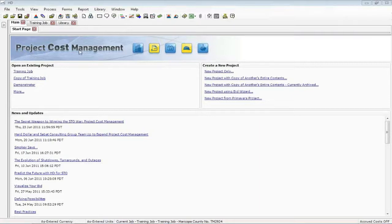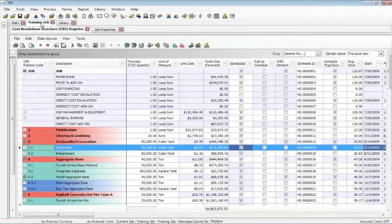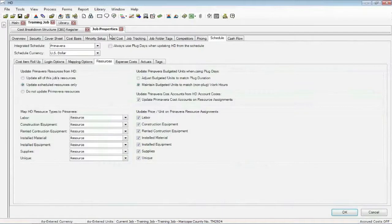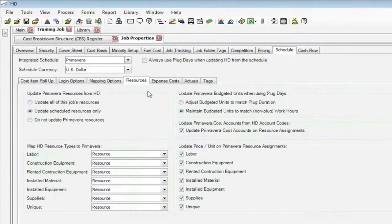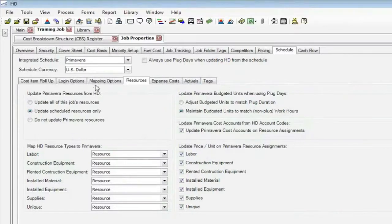I'm going to use my training job. I've already clicked on it, so I've opened it up. I'm going to go to the job properties form. On the job properties form, there's the schedule tab.